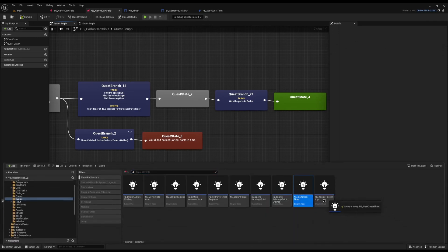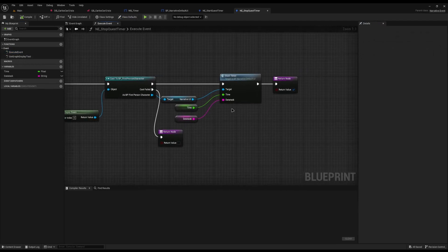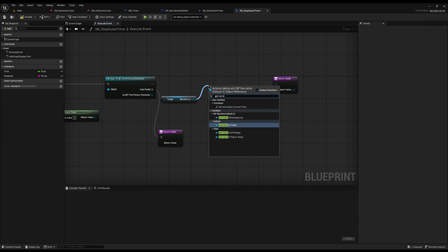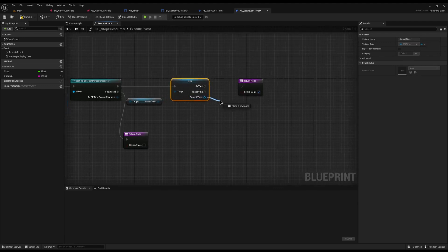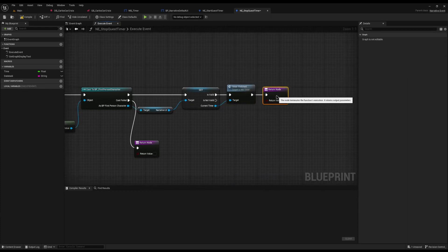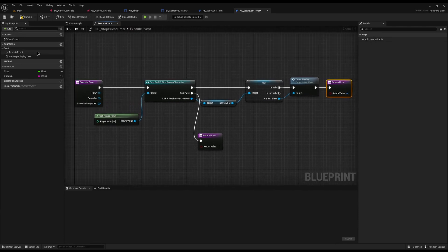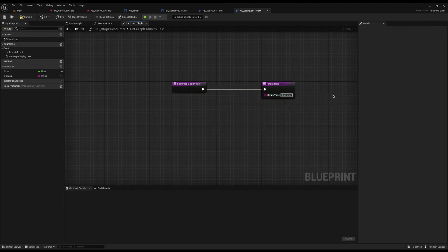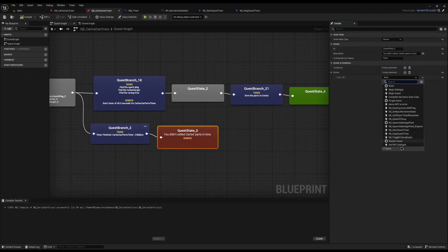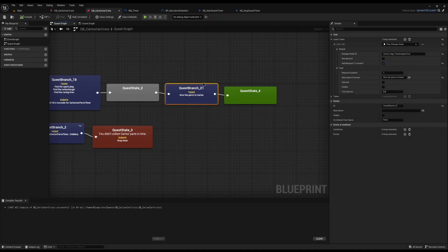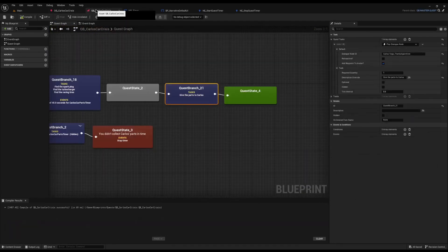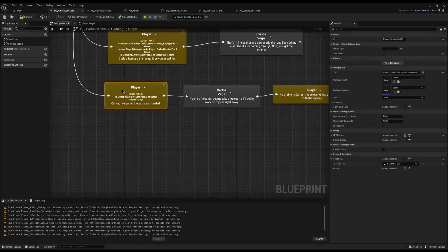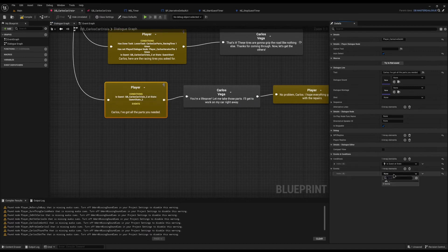To stop the timer, I'm going to copy the start quest timer event and rename it to 'stop quest timer'. I'll open it up, delete the two parameters and the start timer call, and simply call 'get current_timer' — the cached widget we stored earlier — right-clicking it to convert to validated get just in case the widget isn't there. Then I'll call 'timer_finished', which clears the timer up, removes it from the widget, and does everything it needs. In the get graph display text I'll just call it 'stop timer'. I want the timer to stop as soon as you start talking to Carlos, so I'll add the stop quest timer event to the dialogue node that fires when you first run up to Carlos with all the parts.